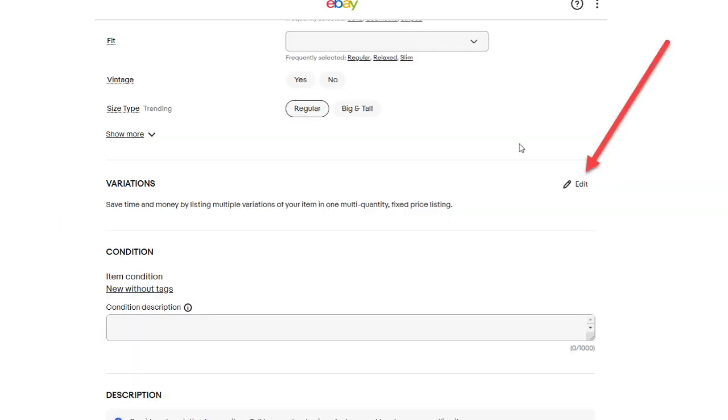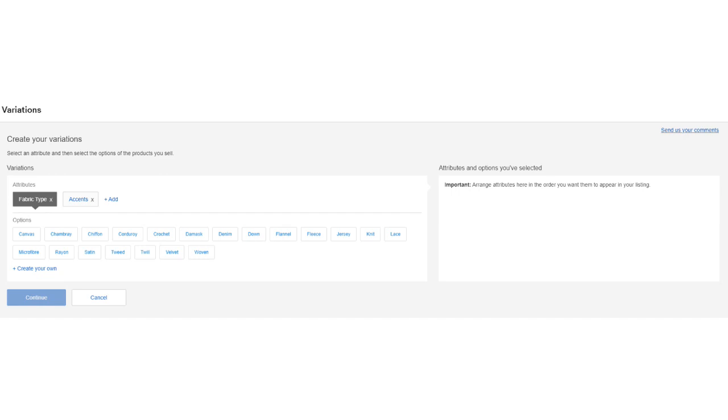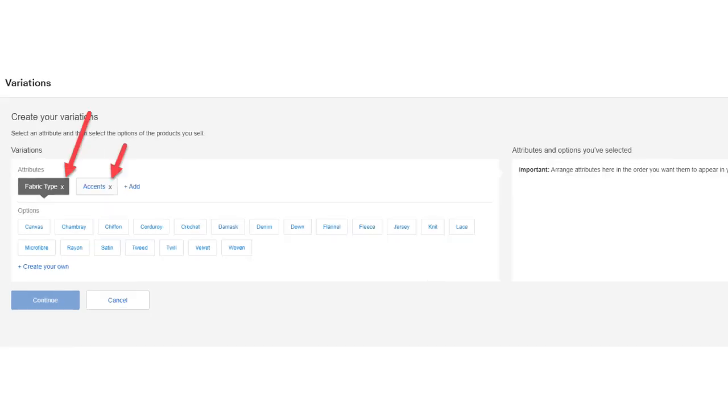Okay, so hopefully your variations edit button is now showing. Now, click the edit variations button and notice that eBay has automatically added these attributes or variations. For this demonstration, I'm going to delete these attributes or variations by clicking the crosses.